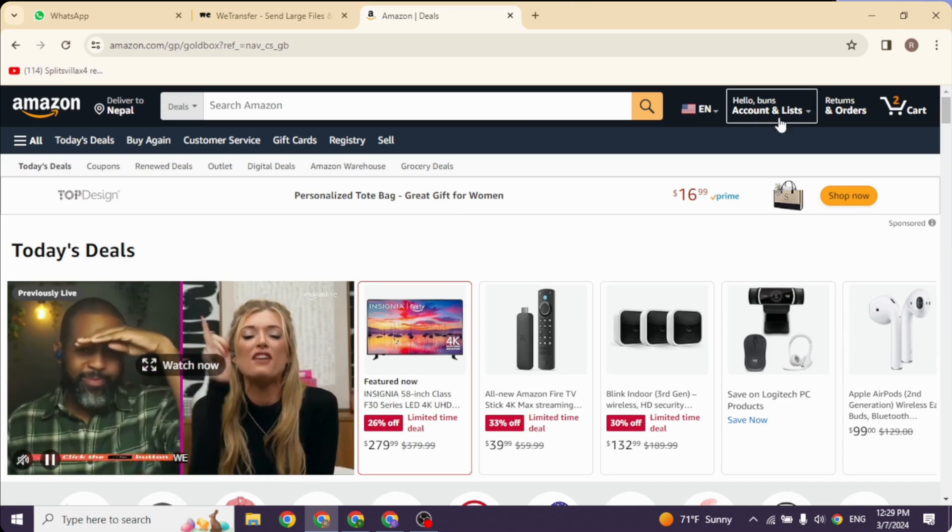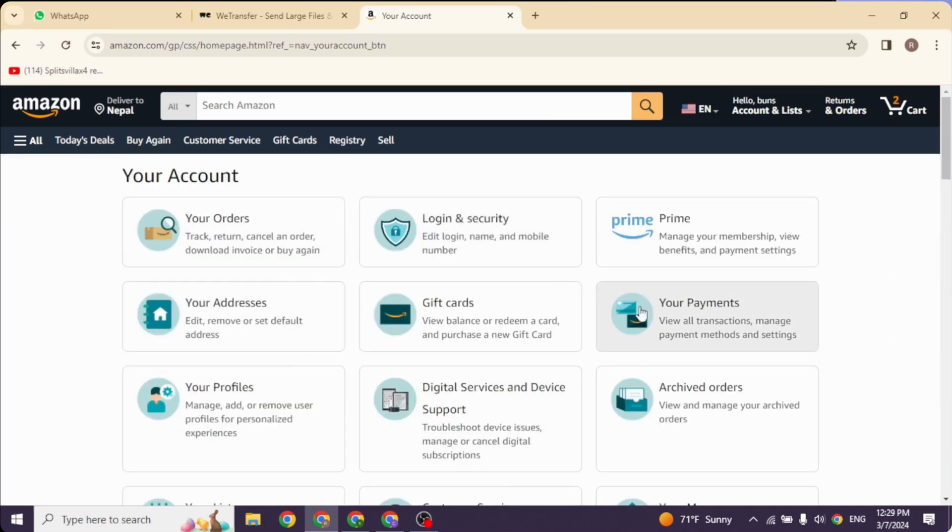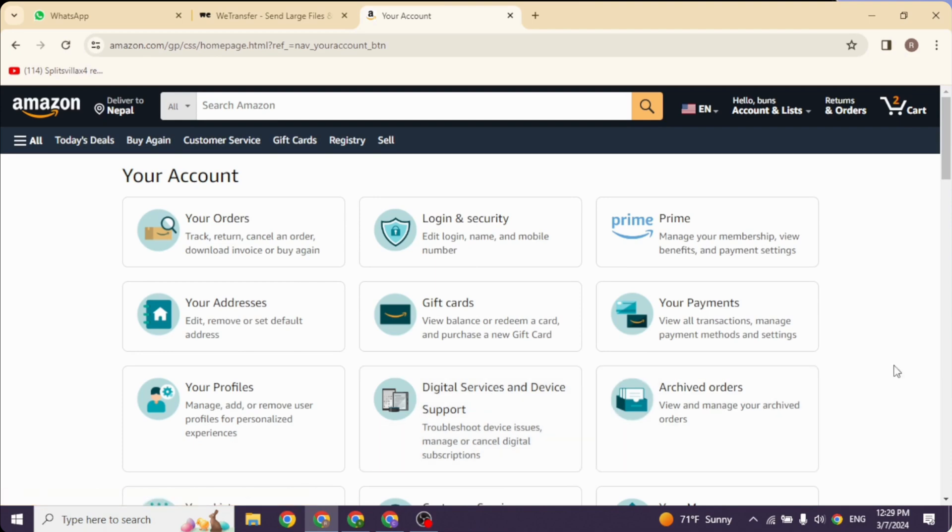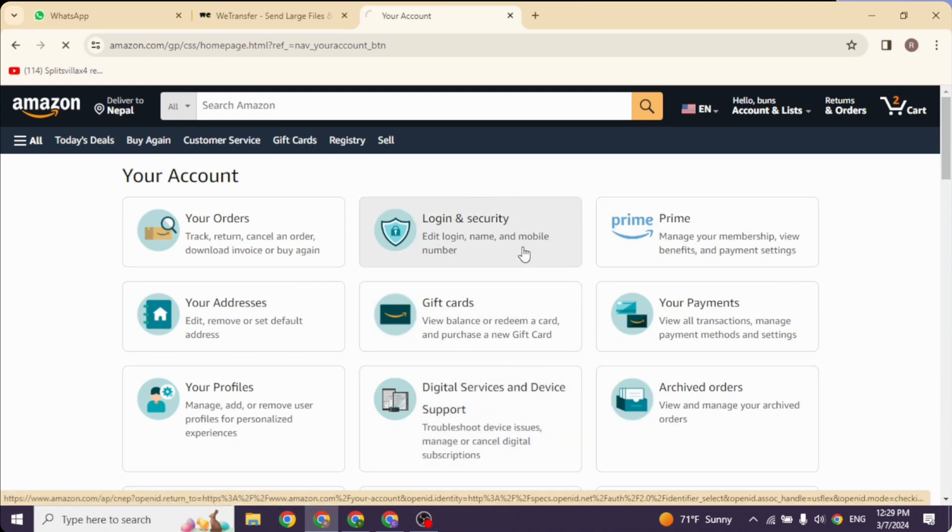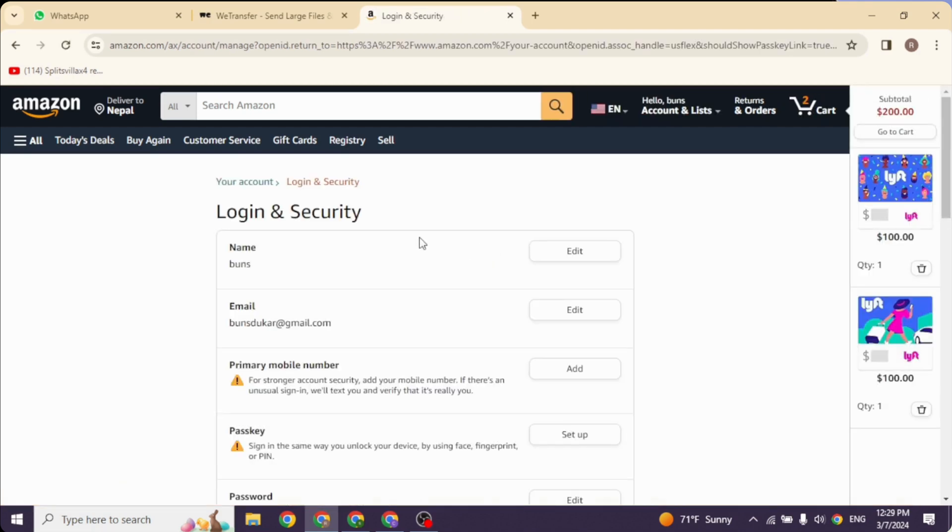Account & Lists. Go ahead and click on it. With that you'll land to this kind of page. Now over here you're gonna find different options. Go ahead and click on this option of Login and Security. Open it. Now over